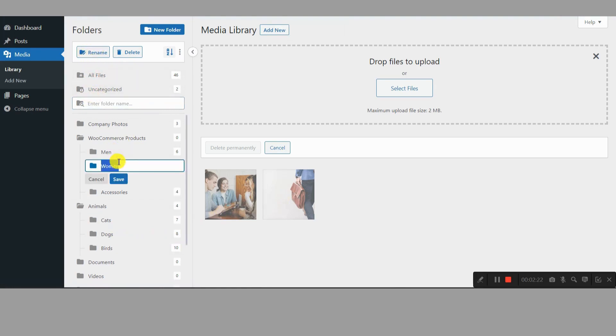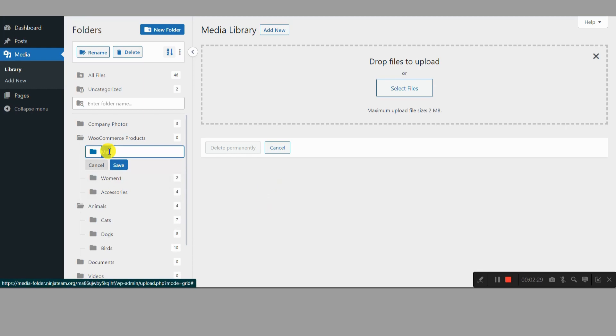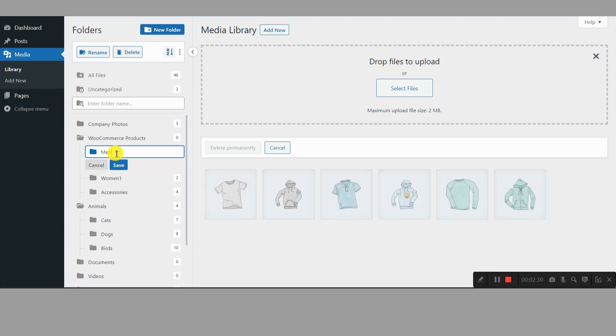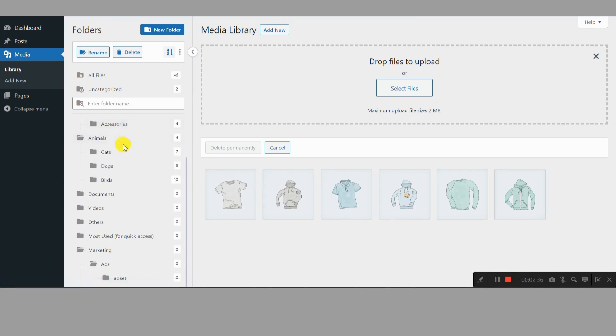SEO Boost. Organized media with proper alt text and file names helps search engines understand your content better, potentially improving your ranking. Teamwork made easy. Collaborating with writers, designers, or SEO specialists becomes smoother when everyone knows where to find things.